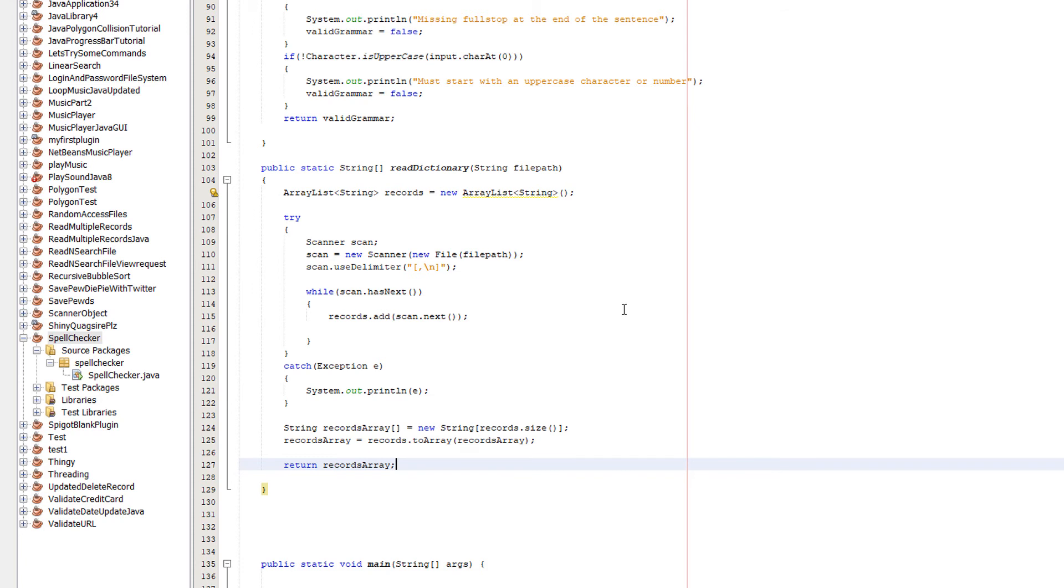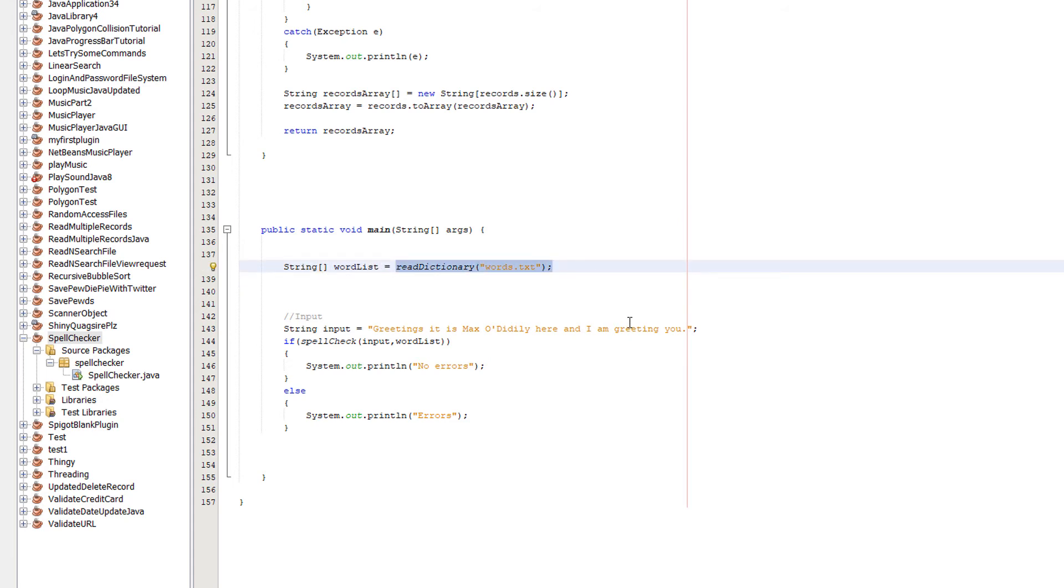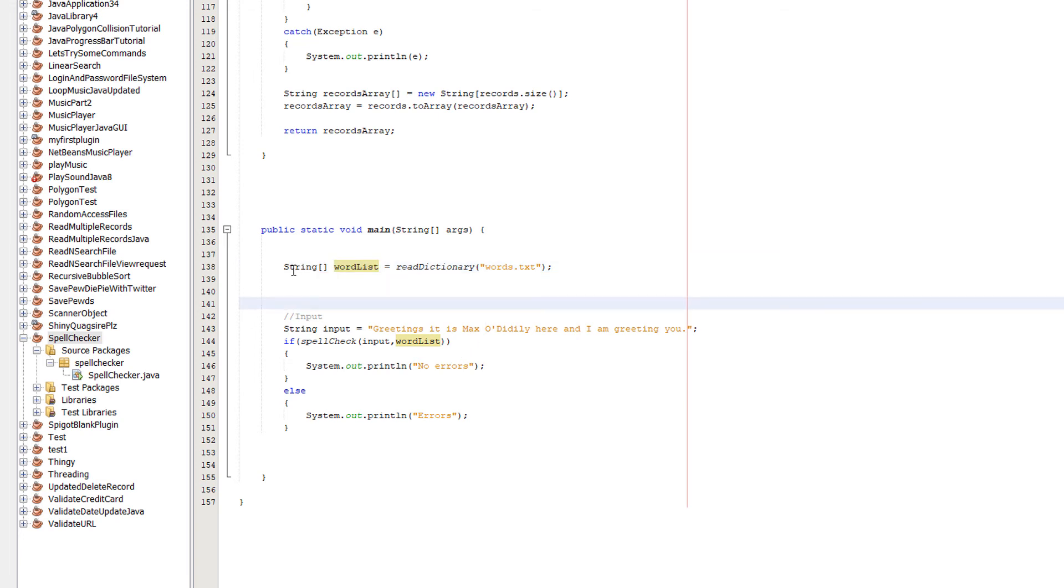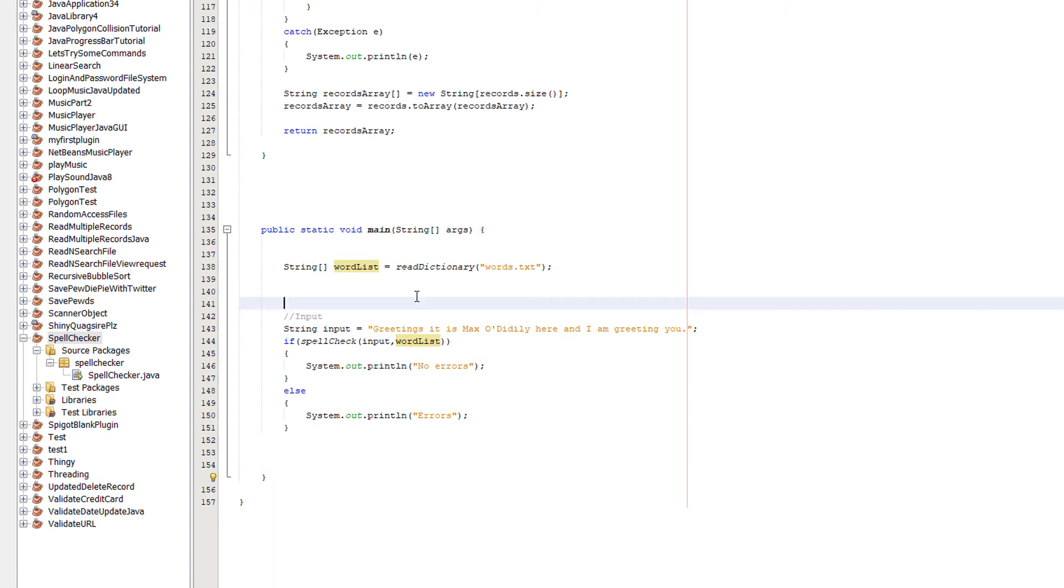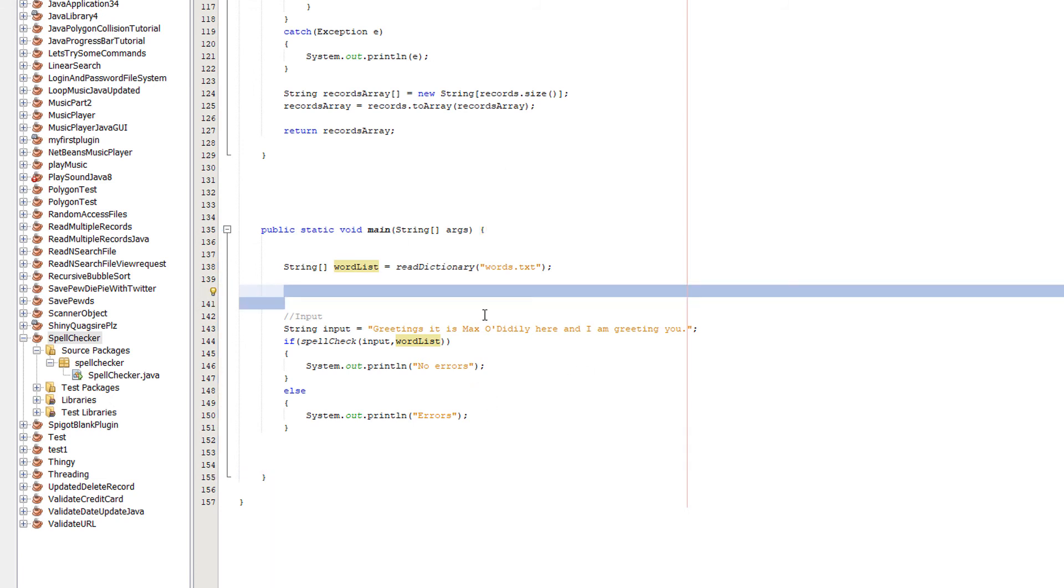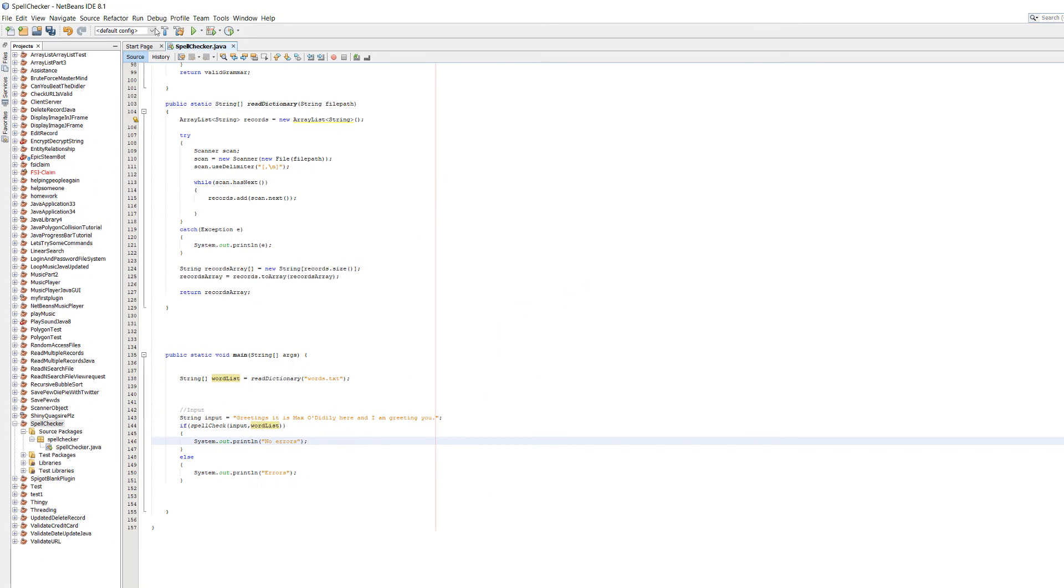Now, we need one line of code in our main method: string array wordList equals readDictionary words.txt. We're creating a wordList array, which is the array we had before where we were manually entering in each word of the dictionary. But instead, we do equals readDictionary and we pass in words.txt. Obviously you can change the name, but make sure you update the code in other areas because it's dependent on this array name. So let's click play.